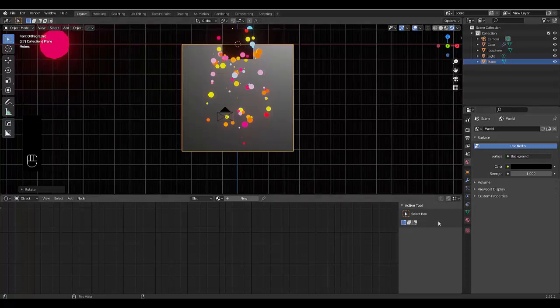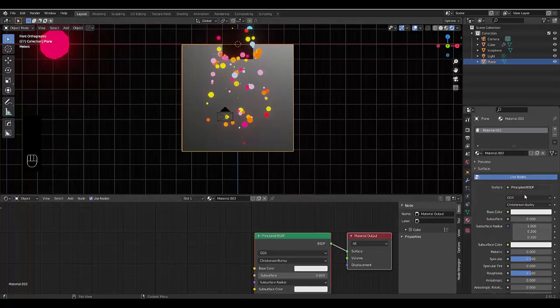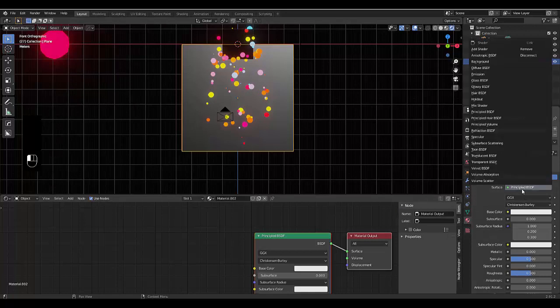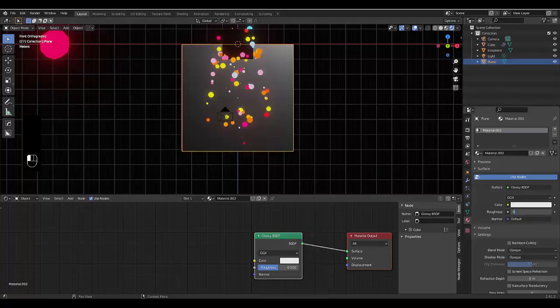All we need to do with this background is select a material and the quick material that I'll add here is glossy 0.15.